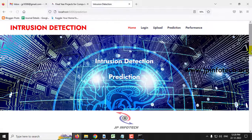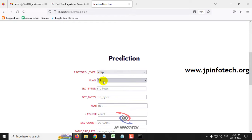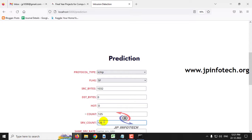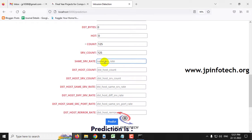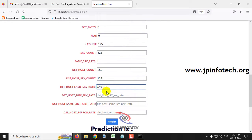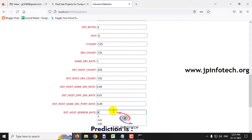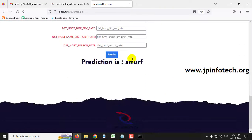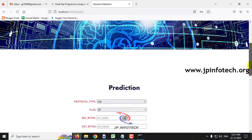For another case with ICMP and the corresponding feature values, the predicted result is smurf. Smurf is a type of attack that has been identified as an intrusion.